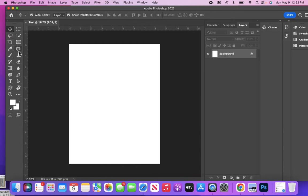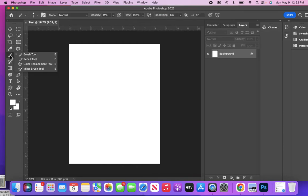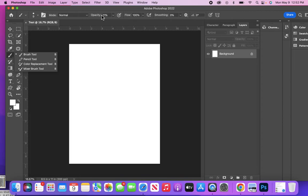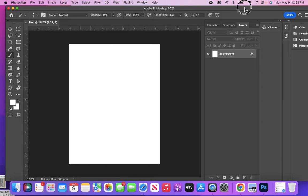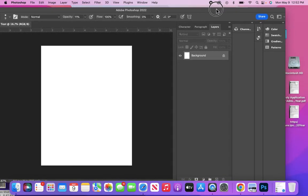So this would be the option bar for whatever tool you choose. This is the toolbar. When you come over here on this side, this is the in-app search, so if you want to find something you can.